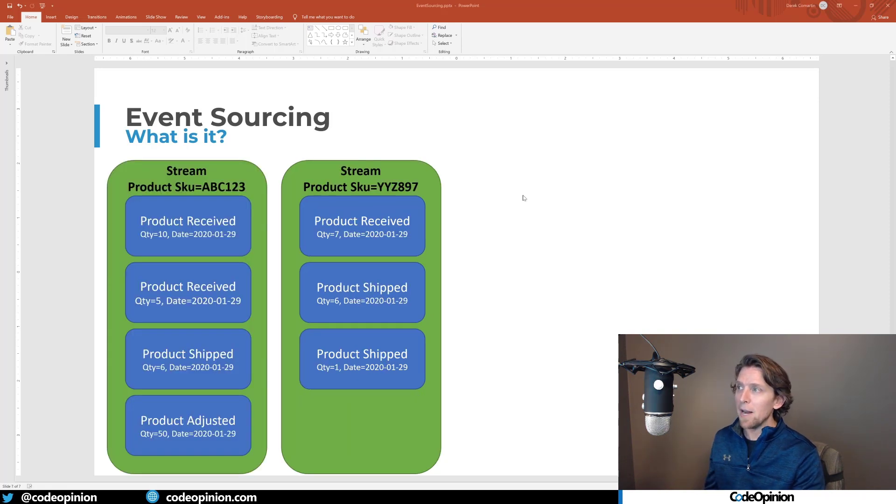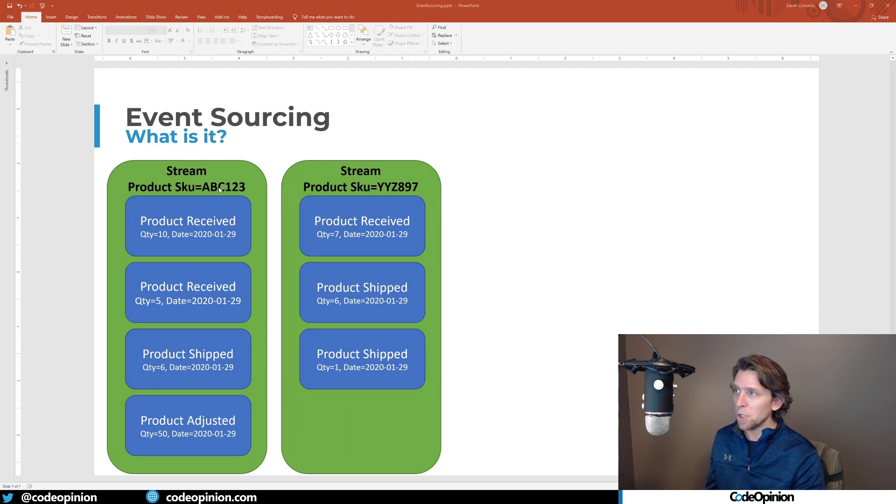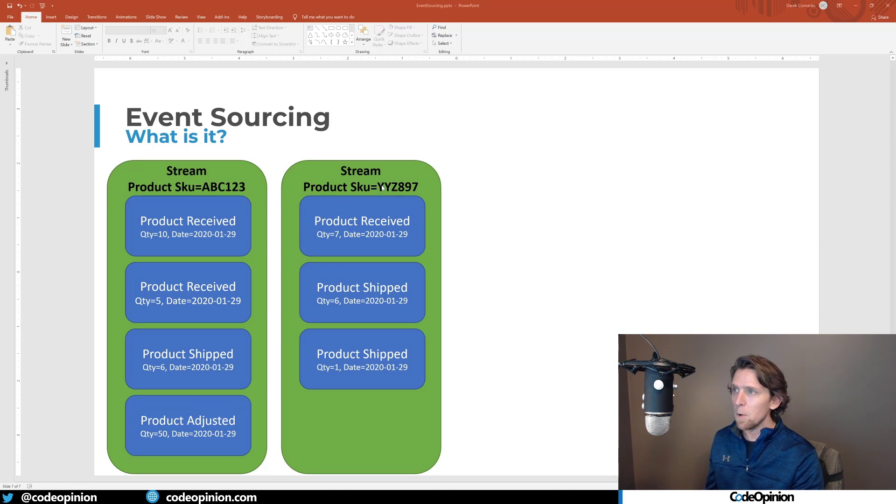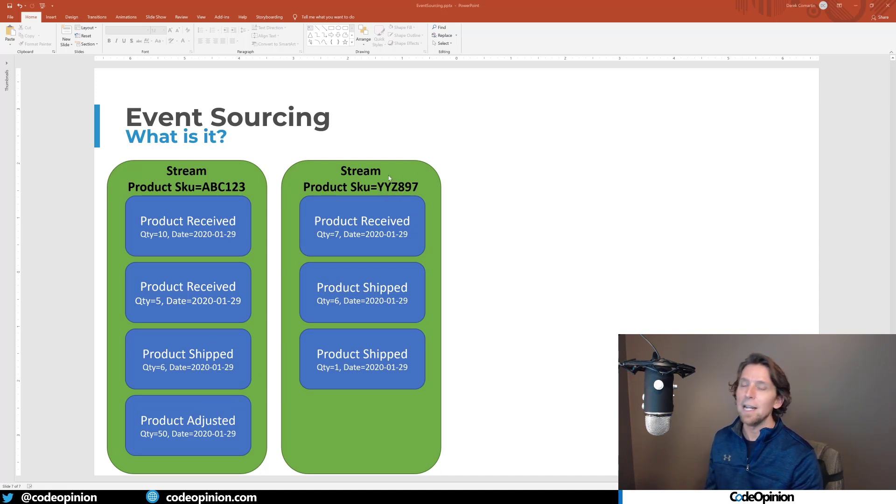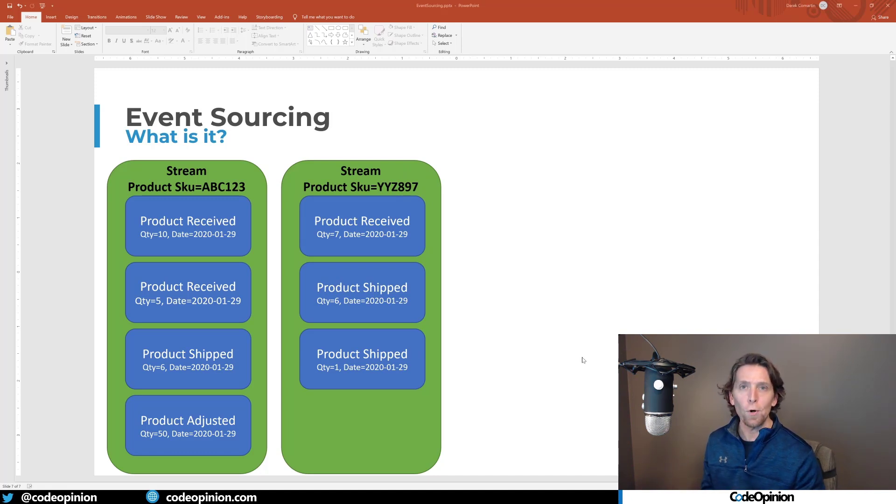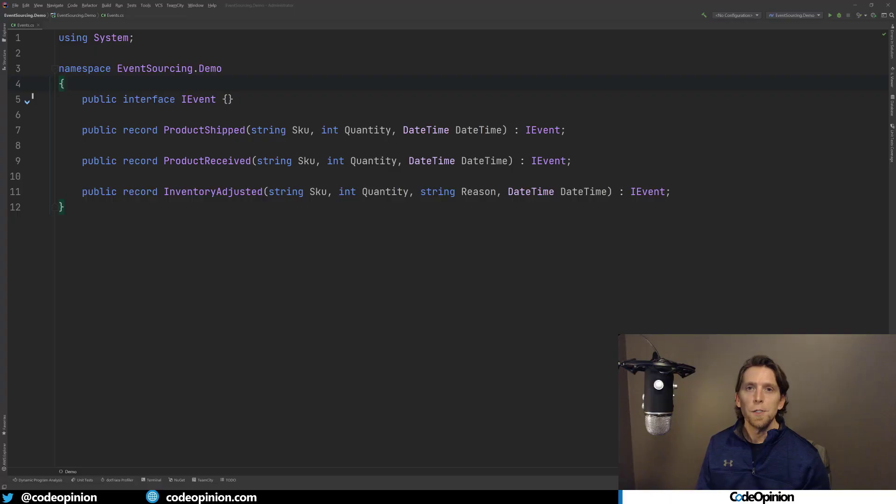So you're going to have streams per unique aggregate, in my case a product, and its unique identifier, or we're identifying it by a SKU. So that means I'm going to have a stream for everything that occurs with product SKU ABC123, it's going to have a stream of events. And for example, say we have YYZ897, this is a separate product, it's going to have its own stream of events. So again, stream per aggregate.